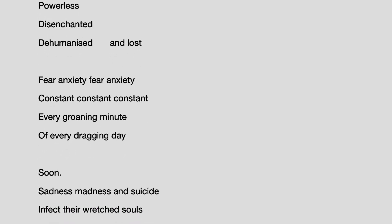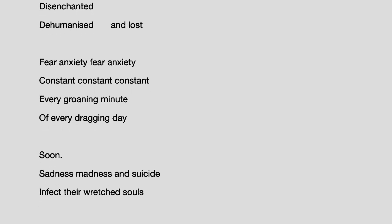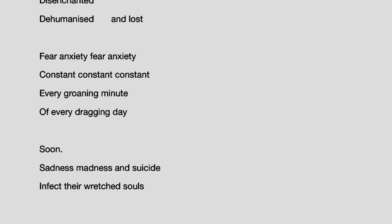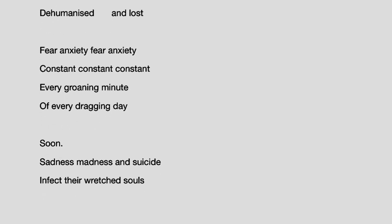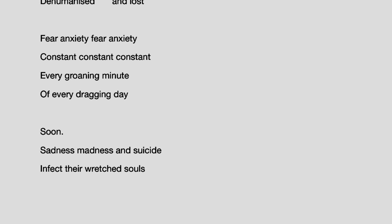Fear, anxiety, fear, anxiety. Constant, constant, constant. Every groaning minute of every dragging day.